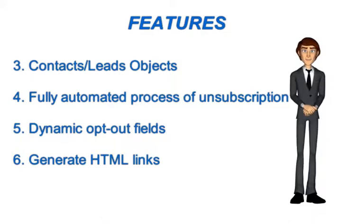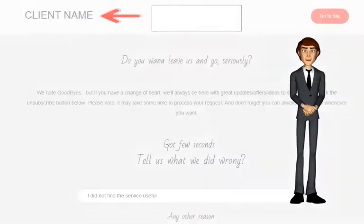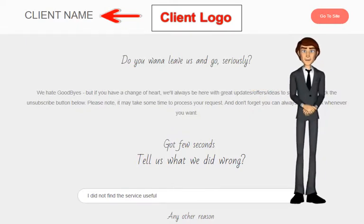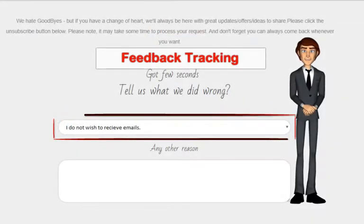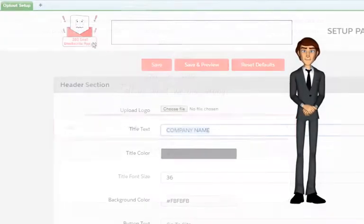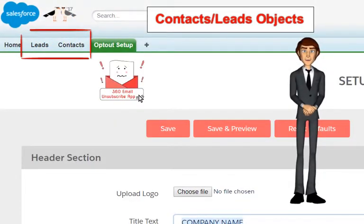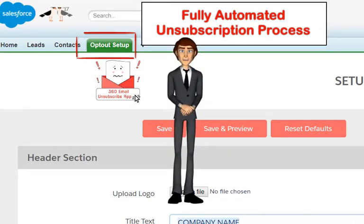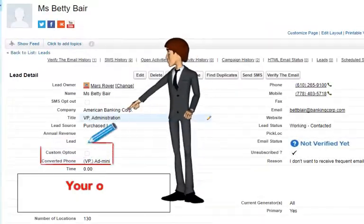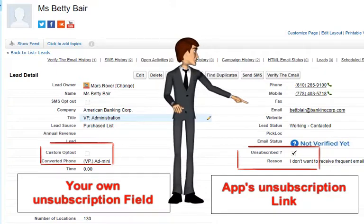Let me show you how this works. It provides links to unsubscribe in your emails. It shows an unsubscription page with your own company name or logo. It provides the ability to resubscribe and attain feedback when someone unsubscribes. Then it will create your own theme for the unsubscription page. The app helps you unsubscribe your contacts as well as leads in Salesforce. Just set up the app once and get the email unsubscription process fully automated. Update your own opt-out checkbox or use the one provided by the app to mark your record as email opt-out.